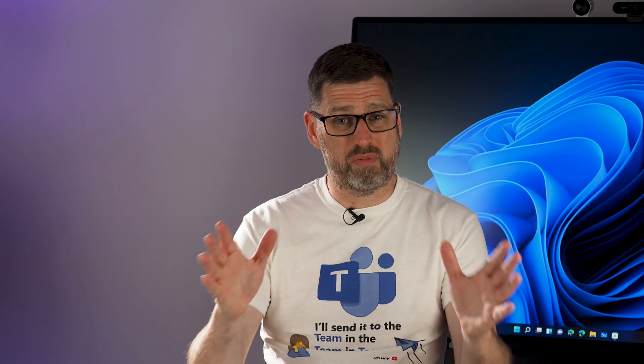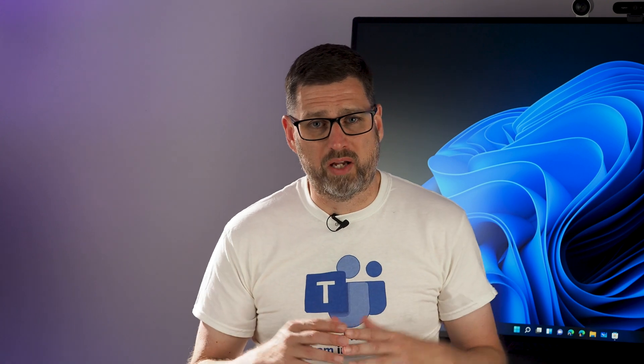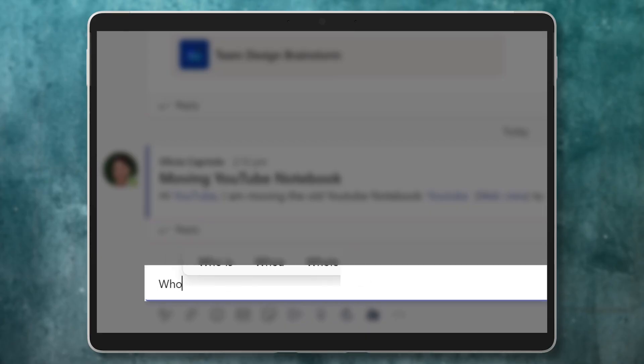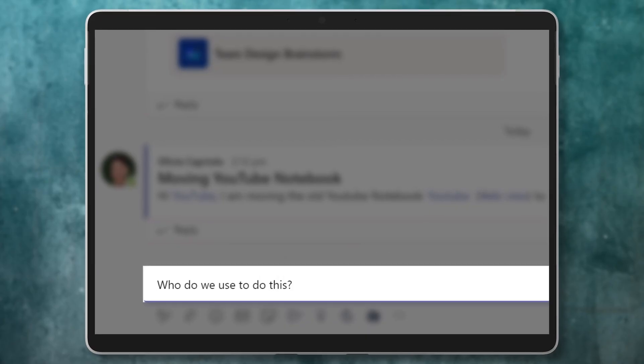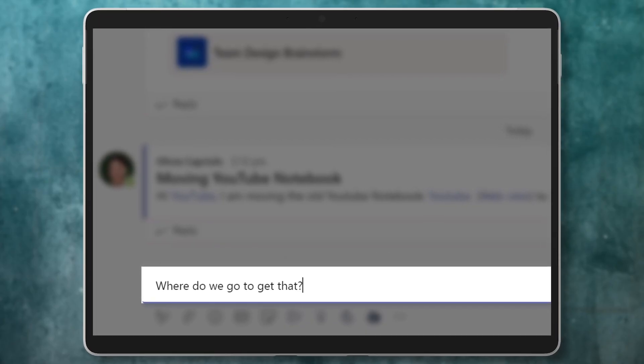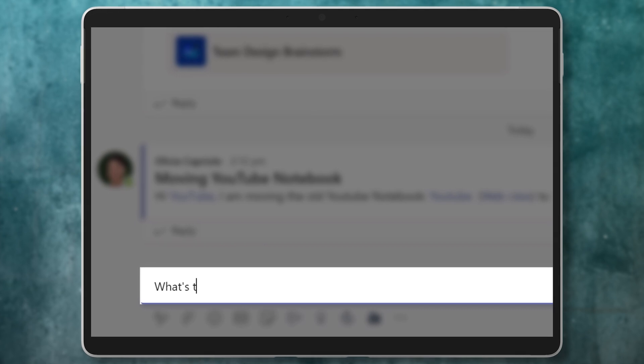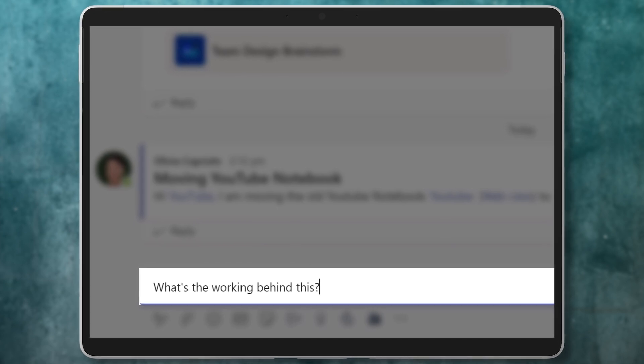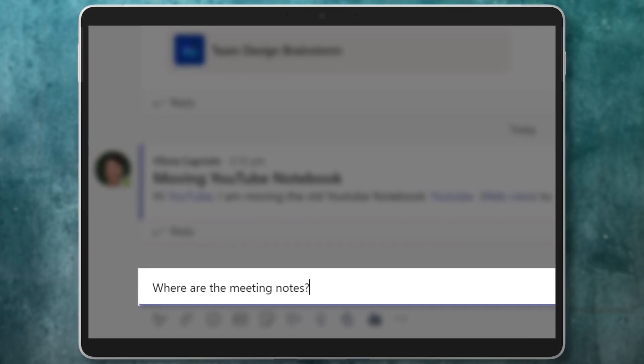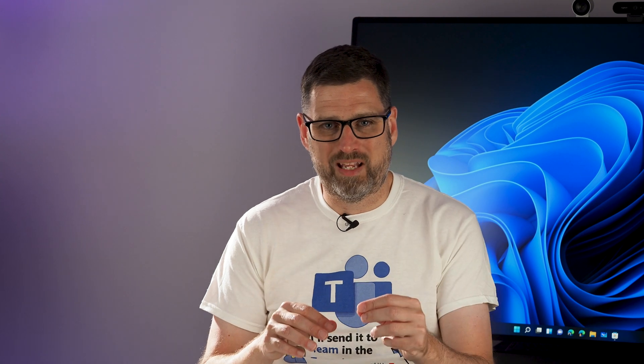But what about with a team in Teams? Just like you, teams have lots of information that really doesn't belong in a document. Who do we use to do this? Where do we go to get that? What's the working behind this? Where are the meeting notes? These are all things that belong in a Team OneNote notebook.